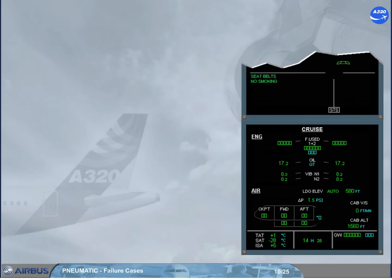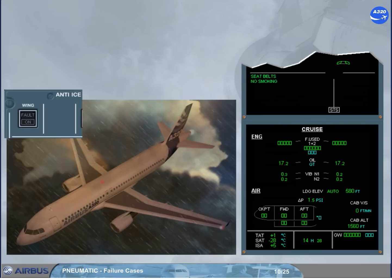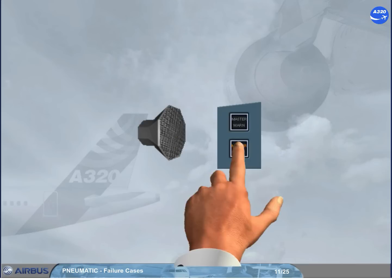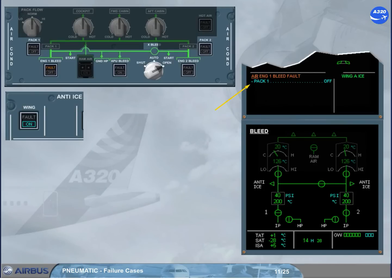Now we will see what happens if you have to use wing anti-ice with the engine-1 bleed still inoperative. Let's assume you encounter icing conditions and you decide to switch on your wing anti-ice. We will do it for you. The engine-1 bleed fault procedure is automatically recalled on the engine warning display. This is because one engine bleed system is not sufficient to supply wing anti-ice and both air conditioning packs at the same time. The procedure requires you to switch pack 1 off.